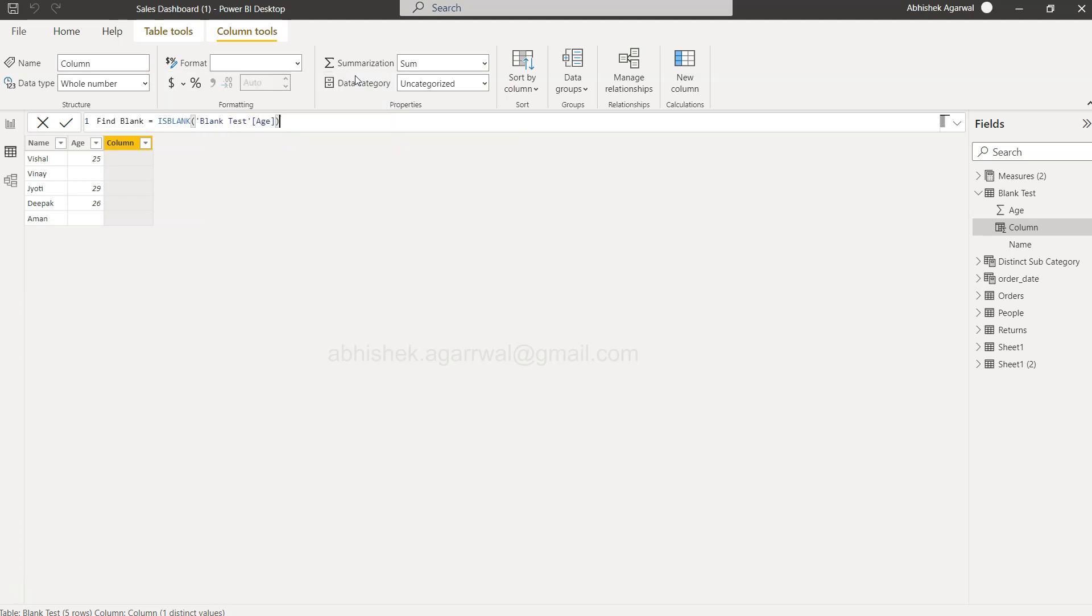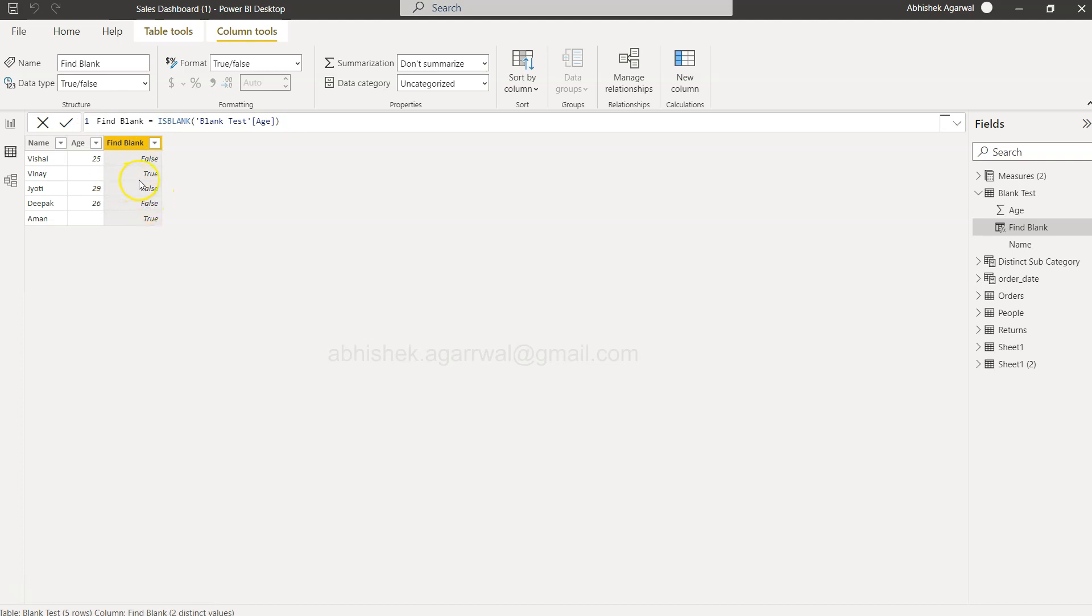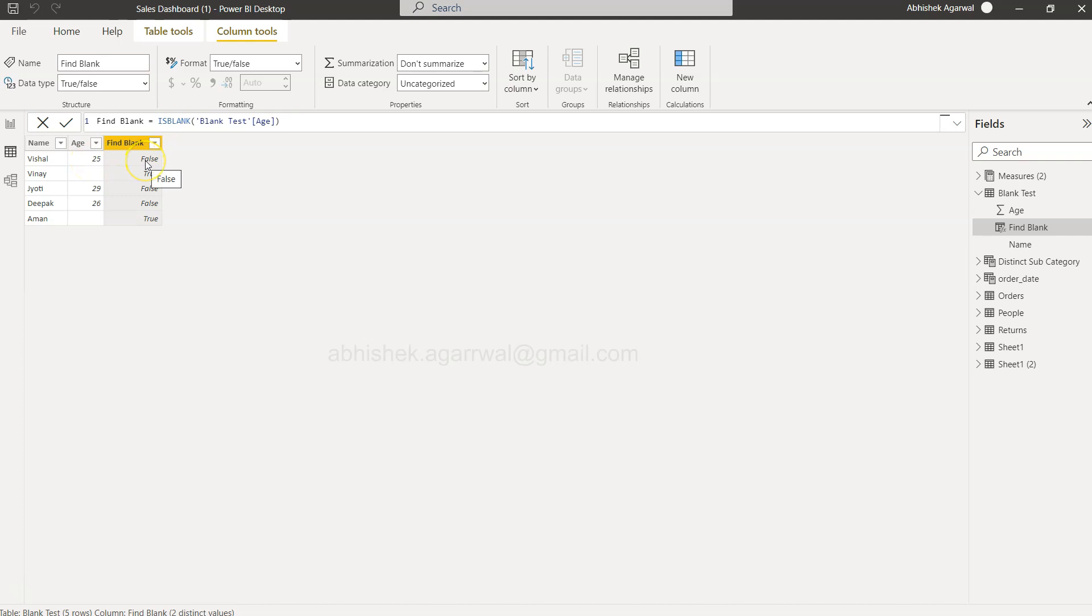So here I will put the age and click okay. As you would expect, it will give you true or false. Wherever the blank is present, true is coming. Wherever the blank is not present or a value is there, it is false. Expected output, right? And this is important.